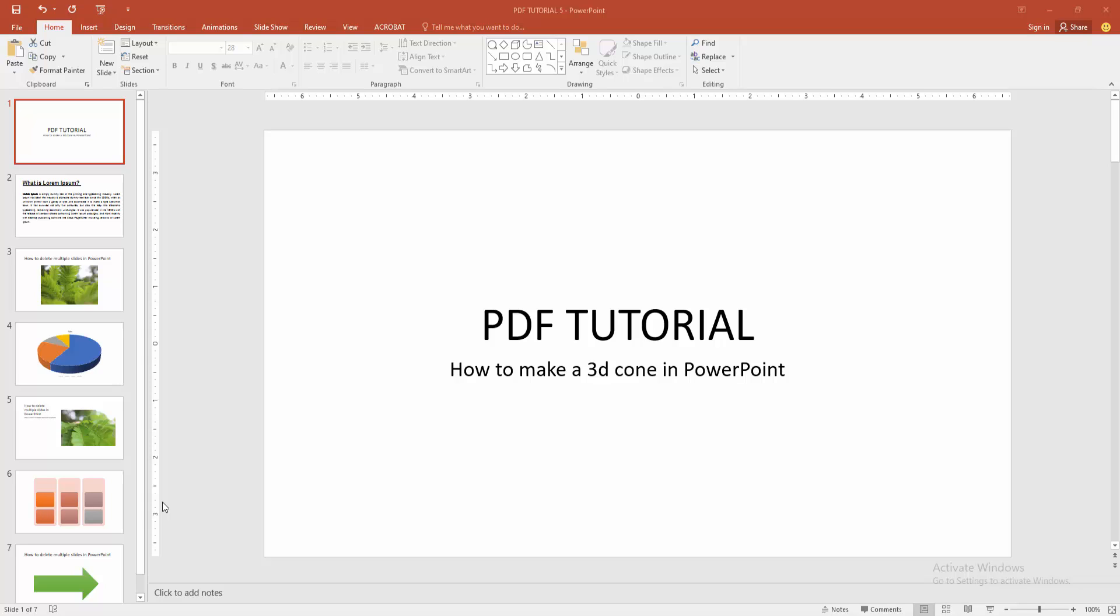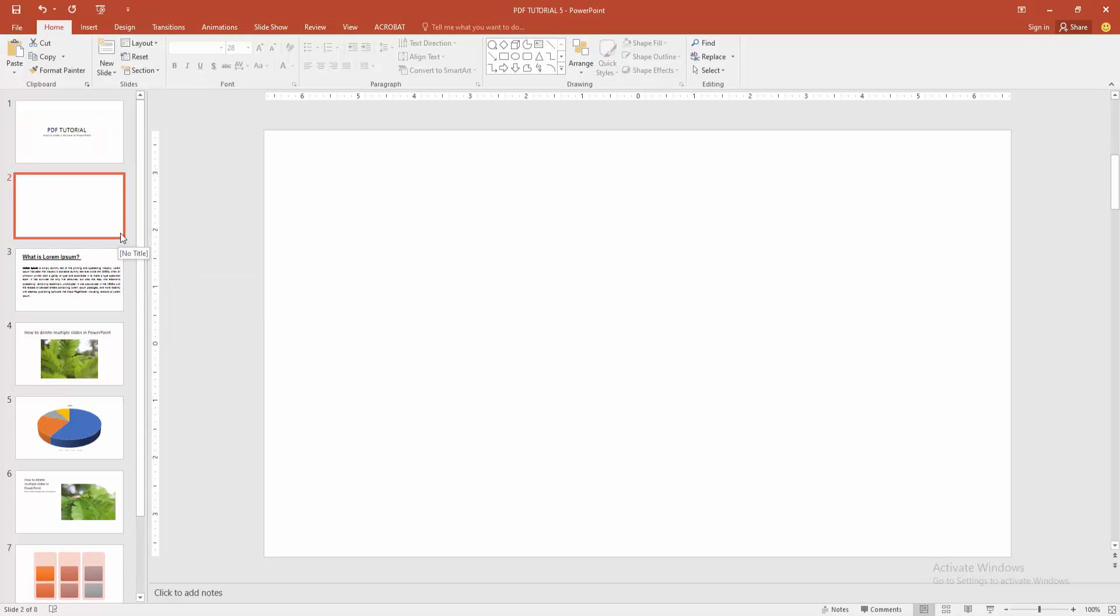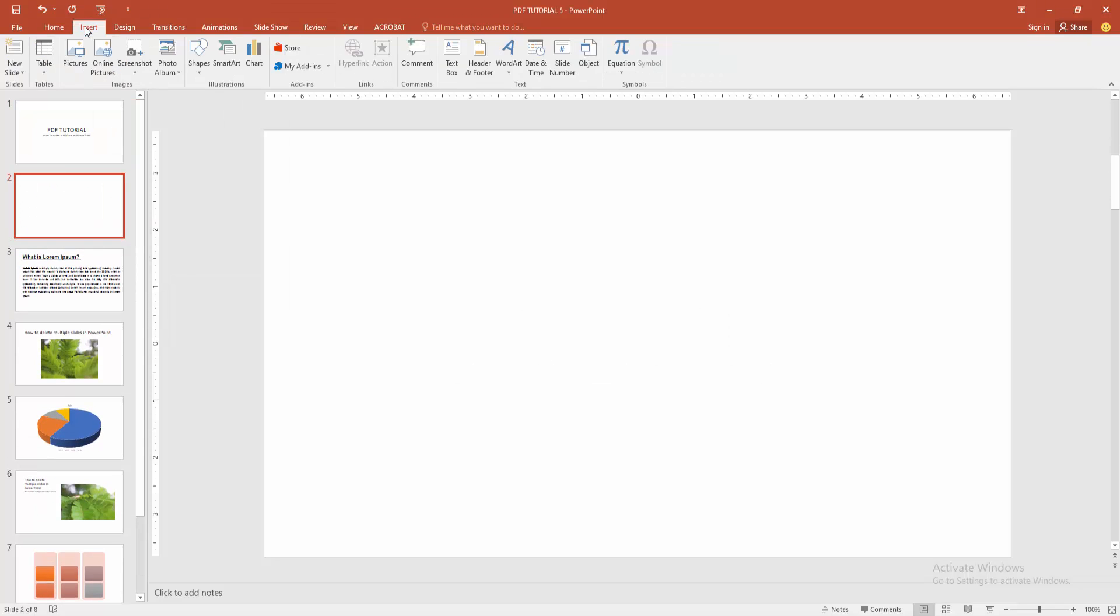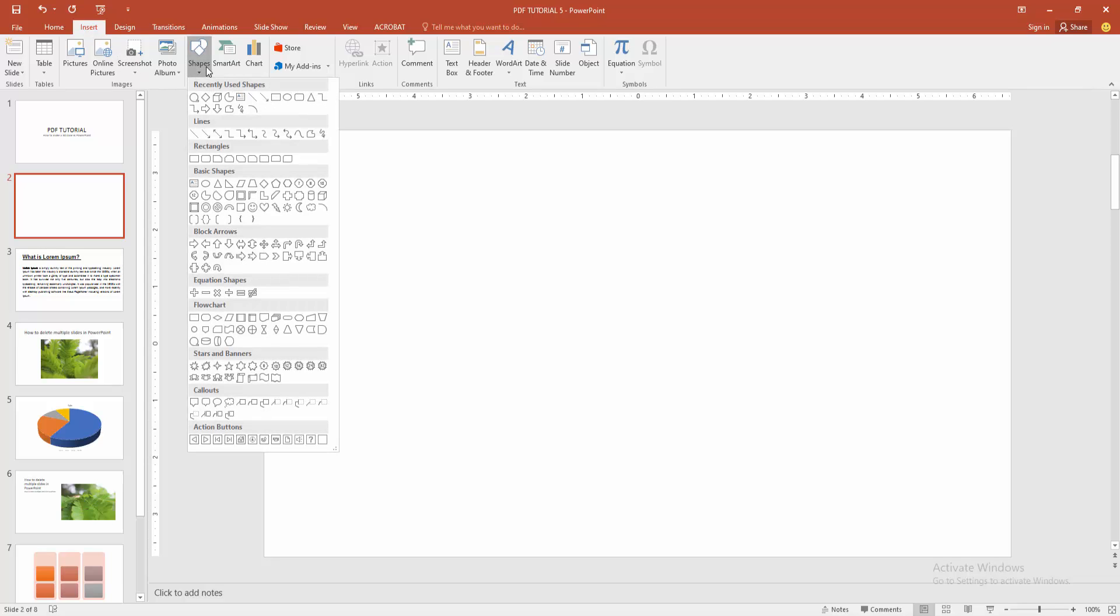At first you have to open a PowerPoint presentation. Now you want to make a 3D cone. Go to the home menu. Select the new slide drop down menu and choose blank slide. Then we go to the insert menu and choose the shape option.